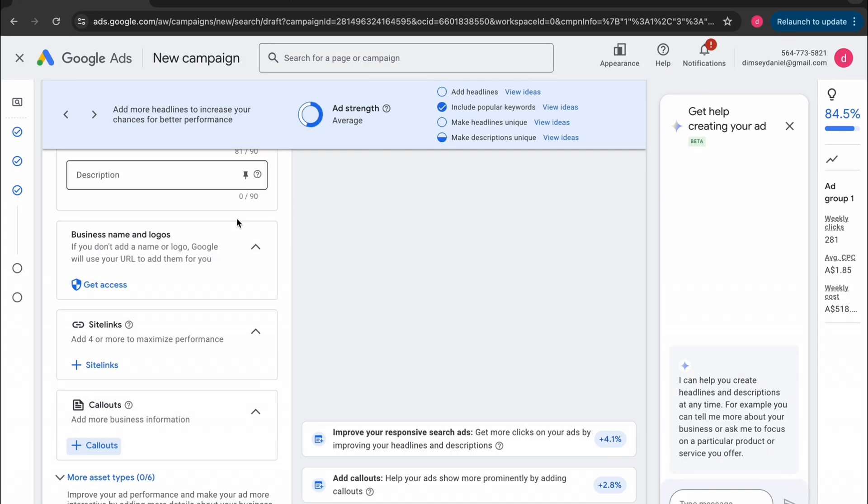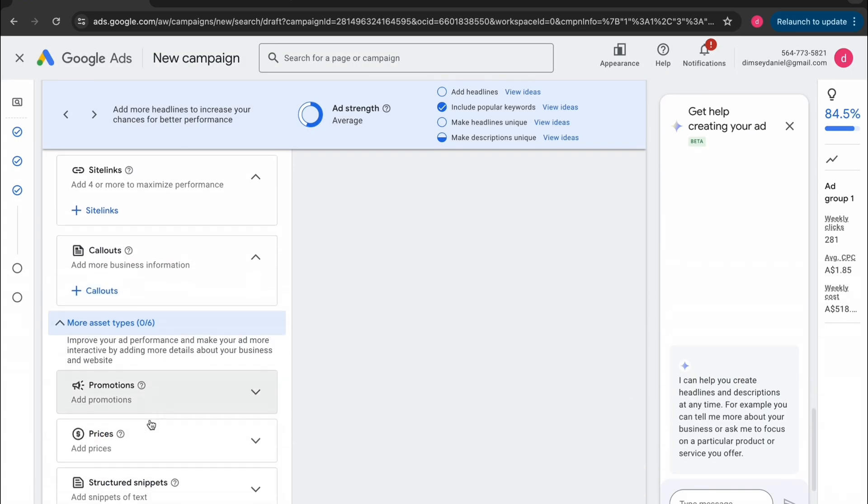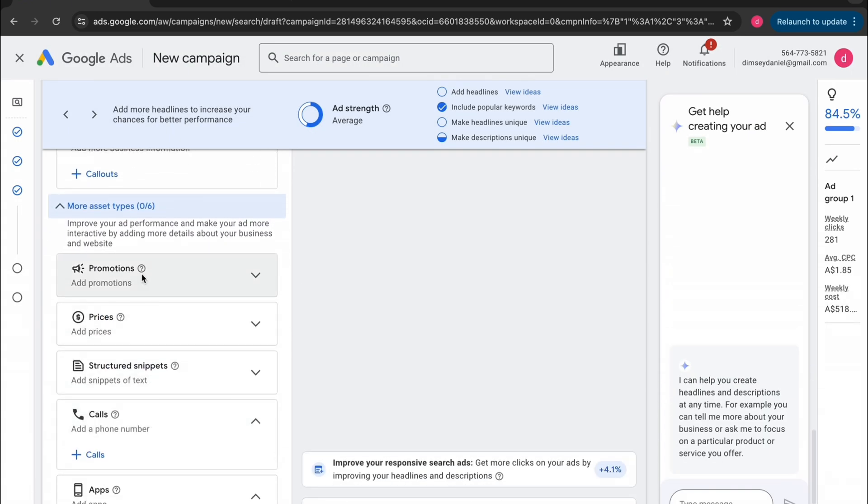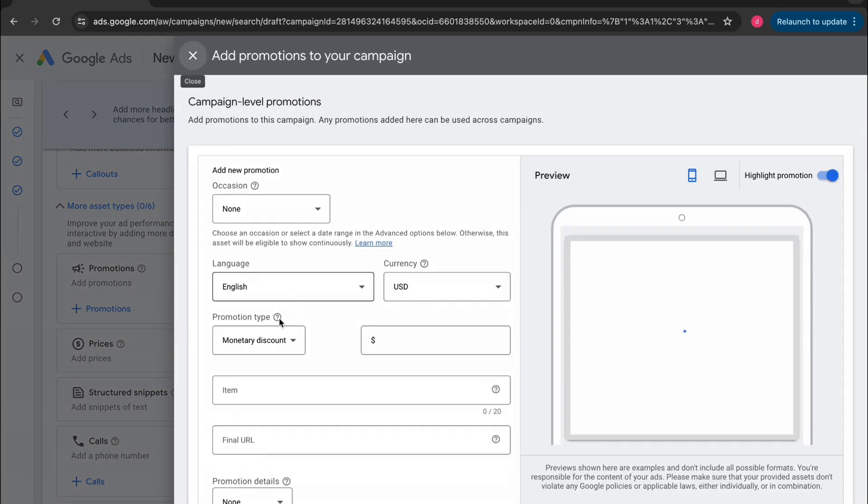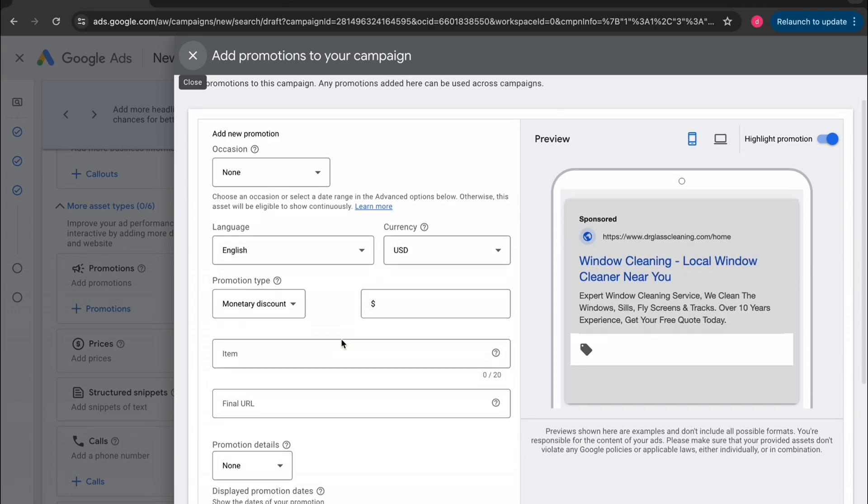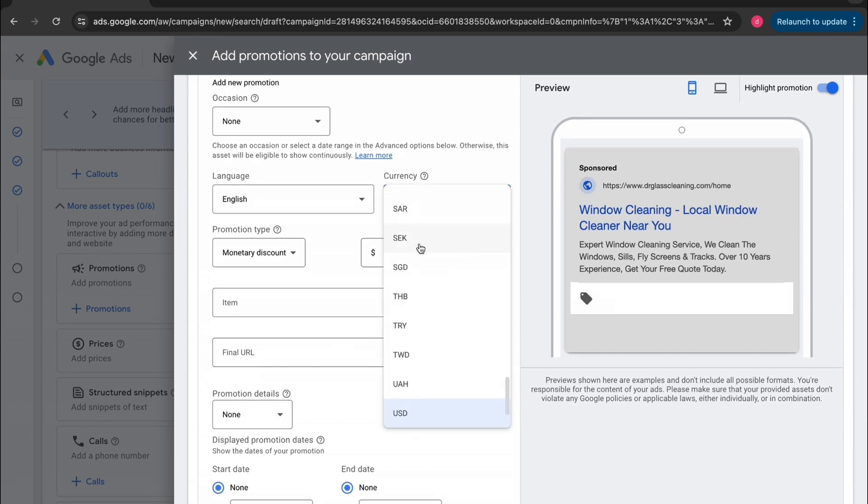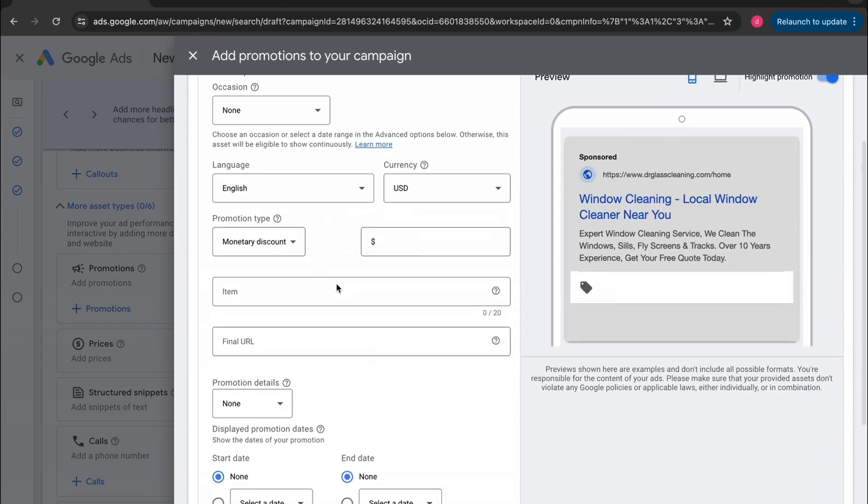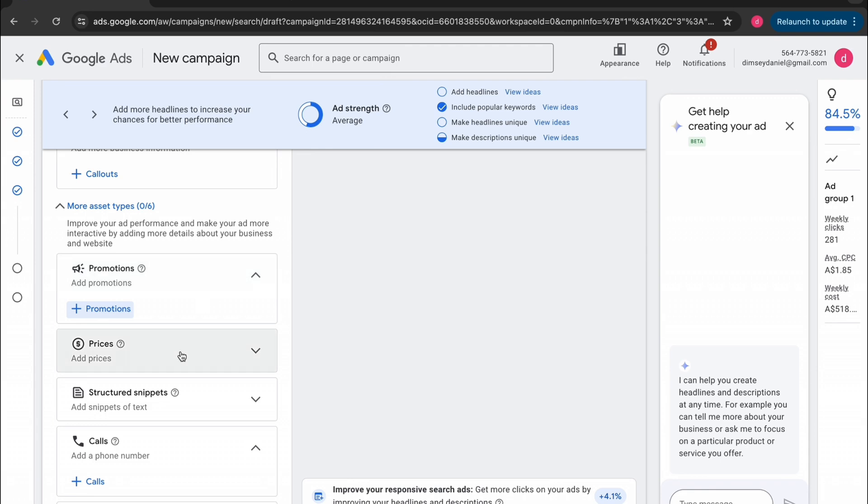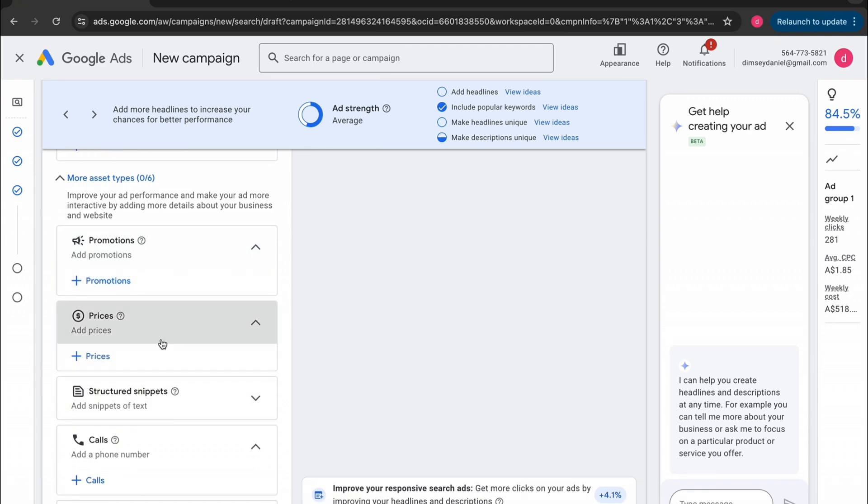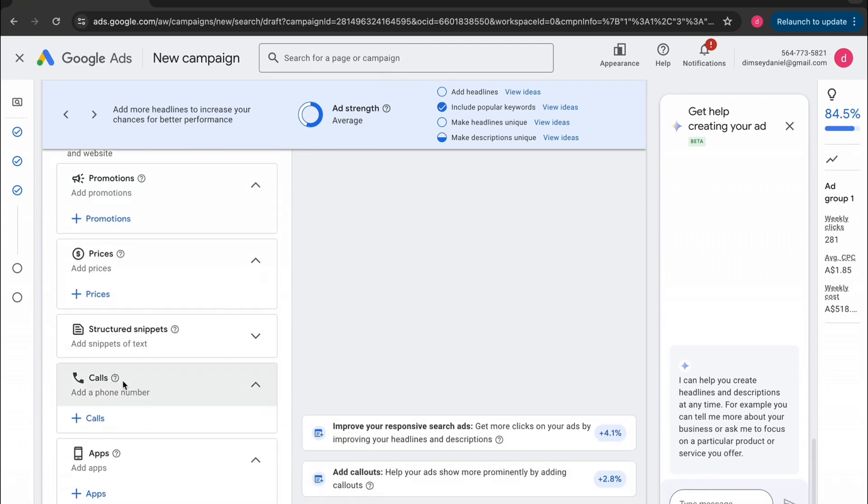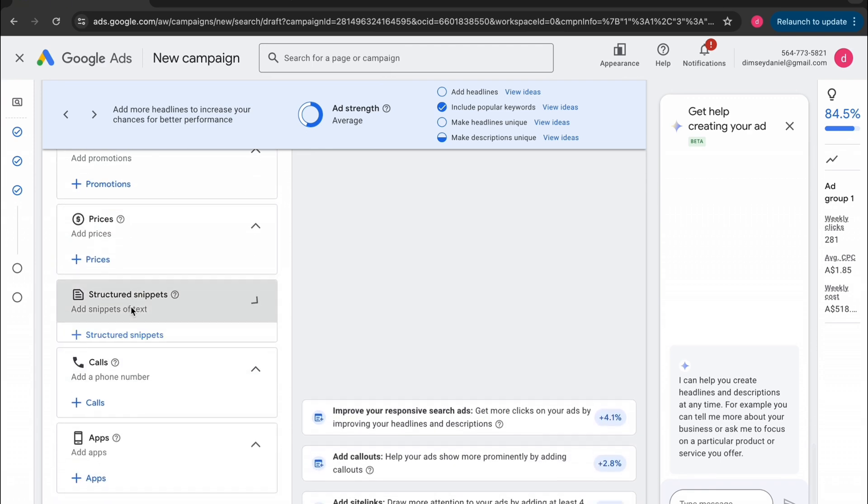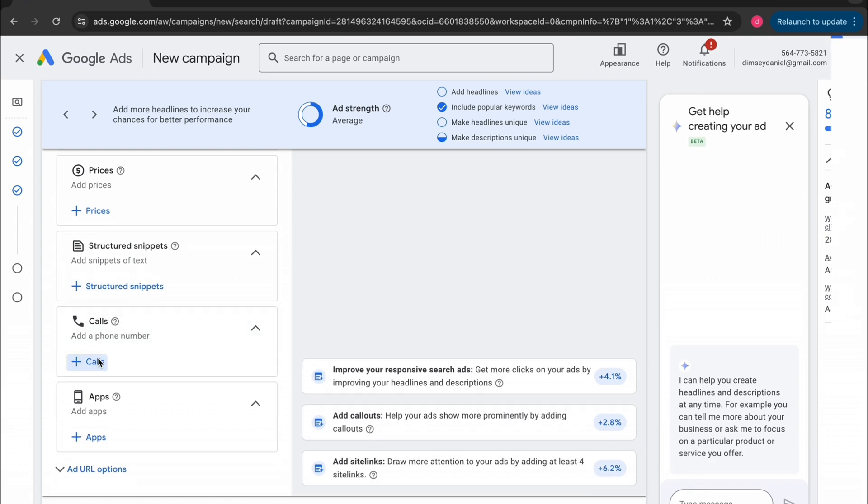Jump out of here and we'll go down to asset types. You can go and click on promotions. So if you're running a promotion, you can add it in here. So you can add these in for certain time periods. So it only goes for a certain amount of time and it will pop up as an extension down the bottom of your ad. Now these won't show up every time your ad shows up. That's why I usually put the promotions in the actual ad itself.